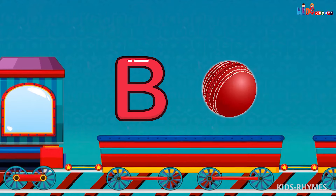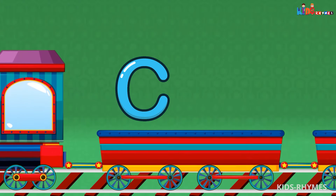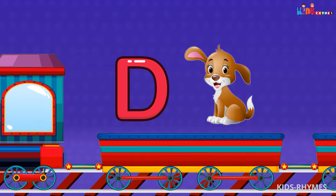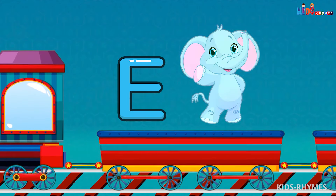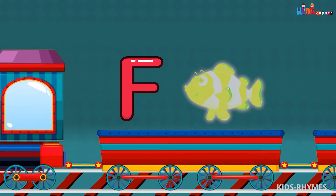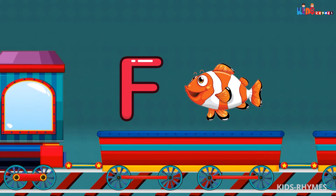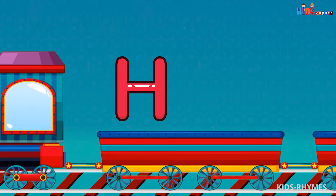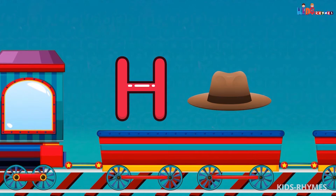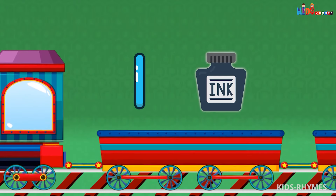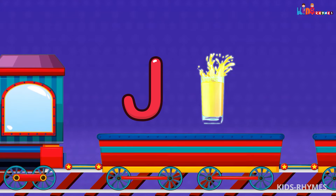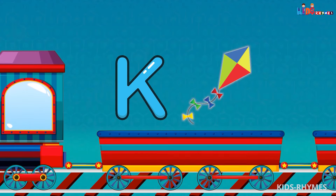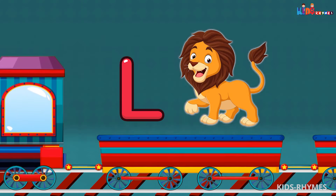A for apple, B for ball, C for cat, D for dog, E for elephant, F for fish, G for gorilla, H for hat, I for ink, J for jewel, K for kite, L for lion.